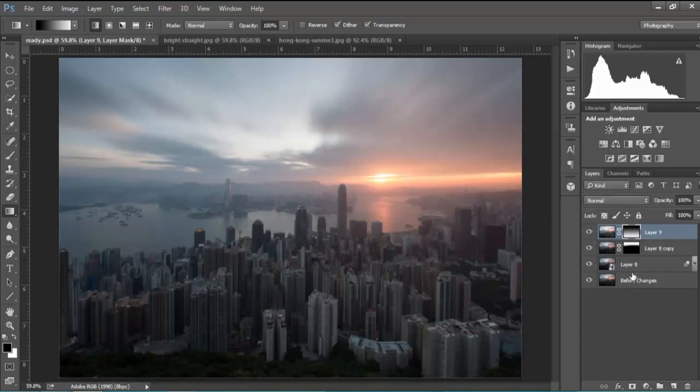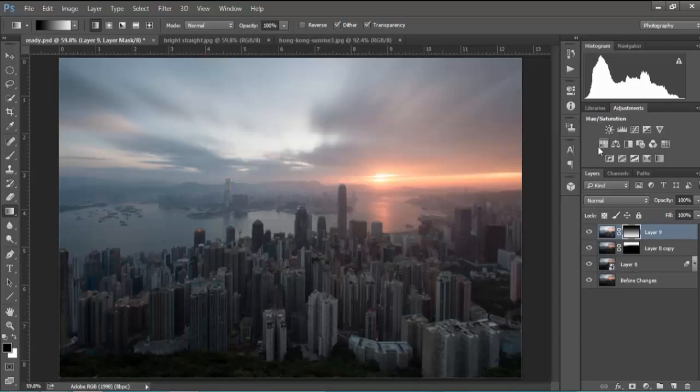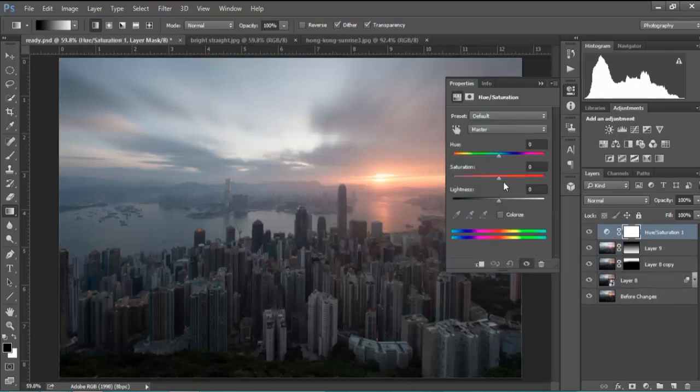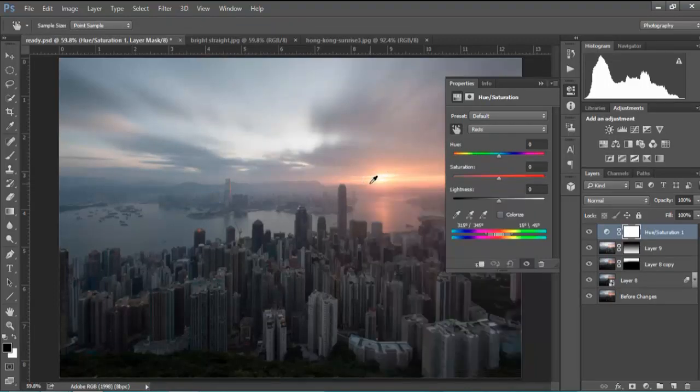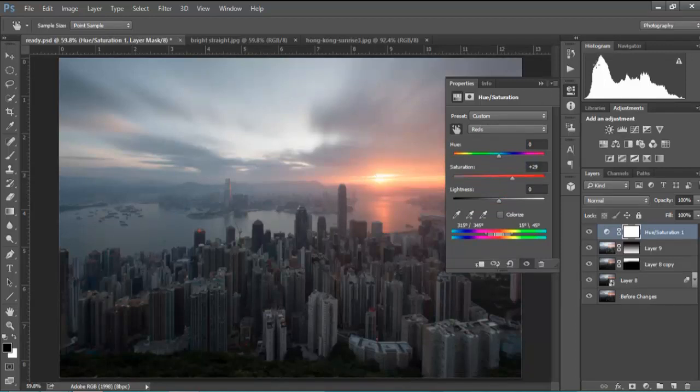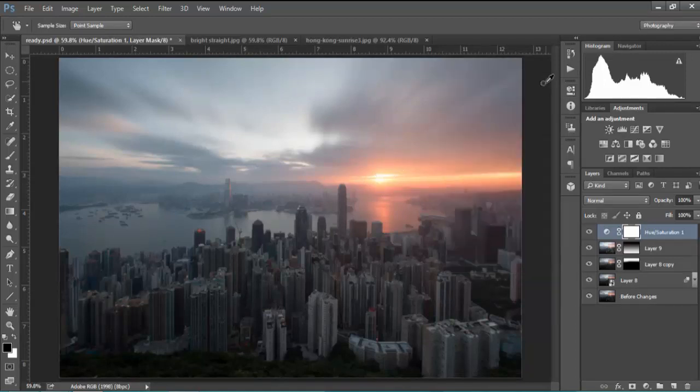To make a couple more adjustments, firstly we'll add a little bit more colour to the sunrise there. We'll go to a hue saturation layer, choose this hand tool and pick this colour and we'll just drag it to the right slightly, just to increase the colour.